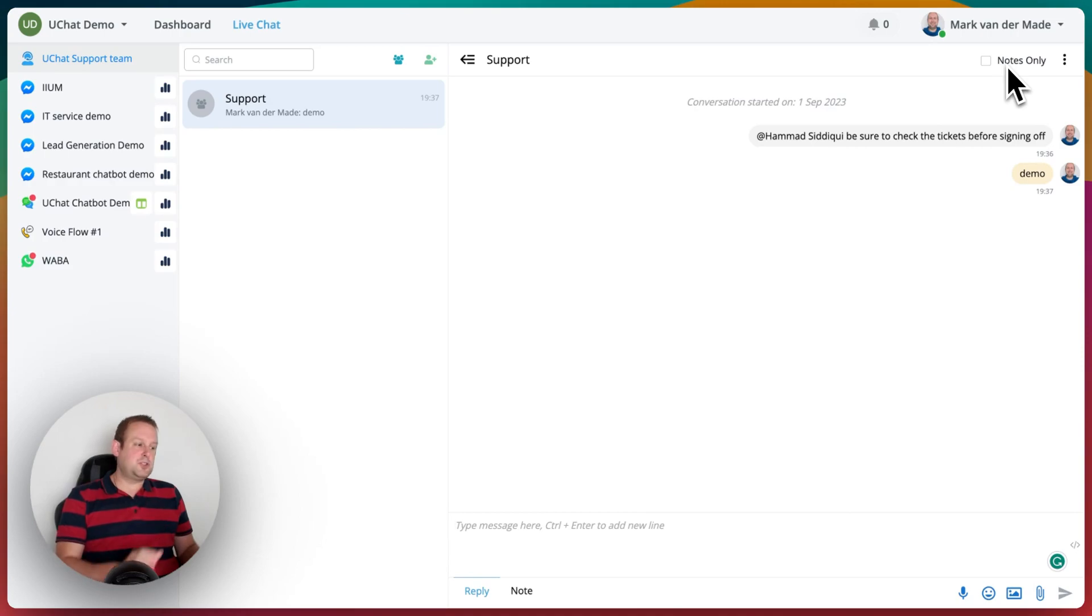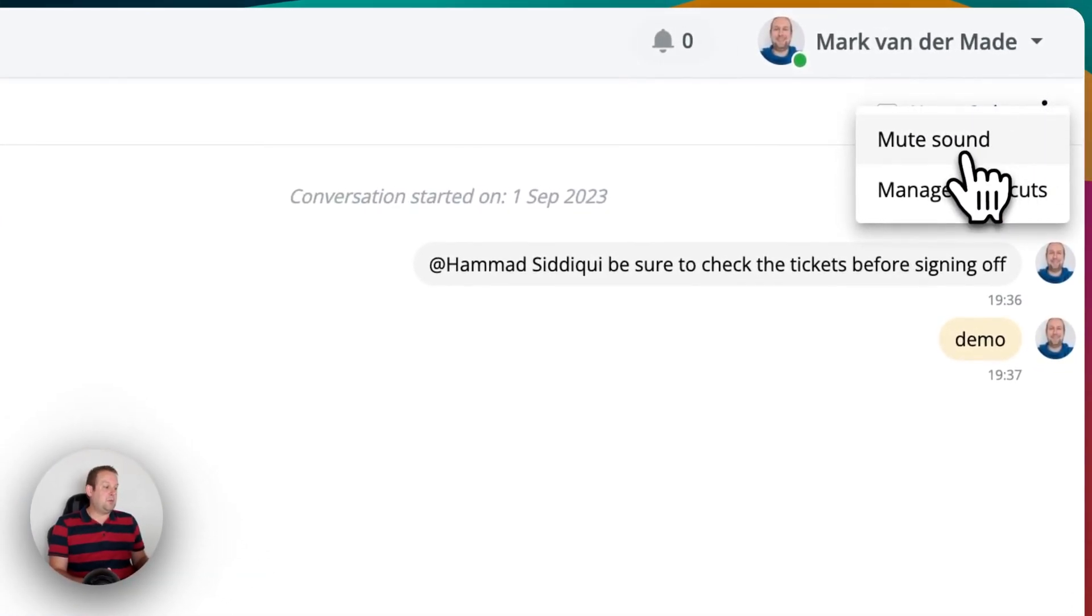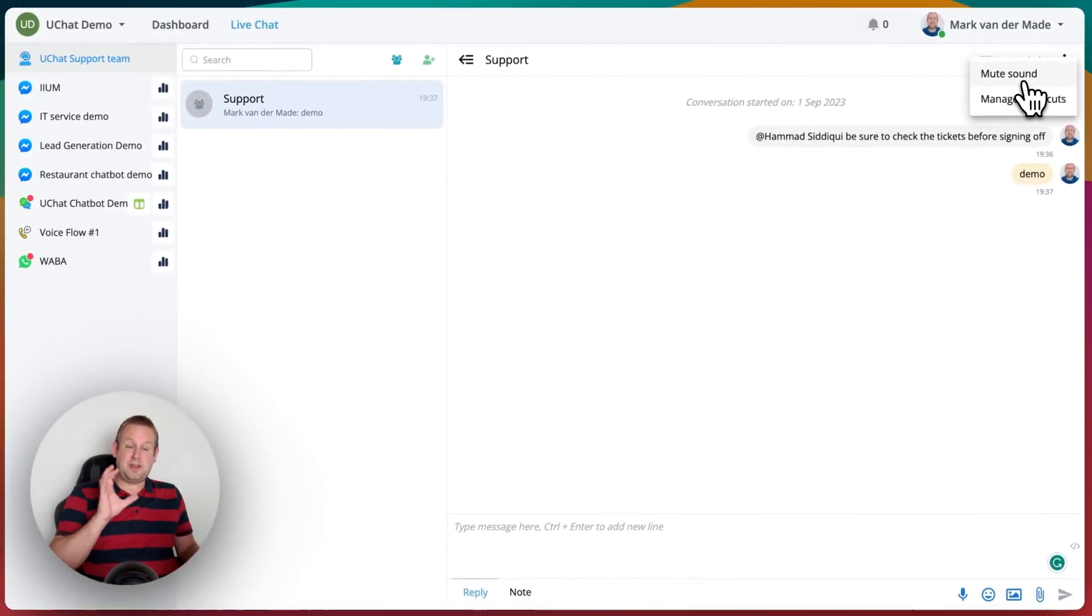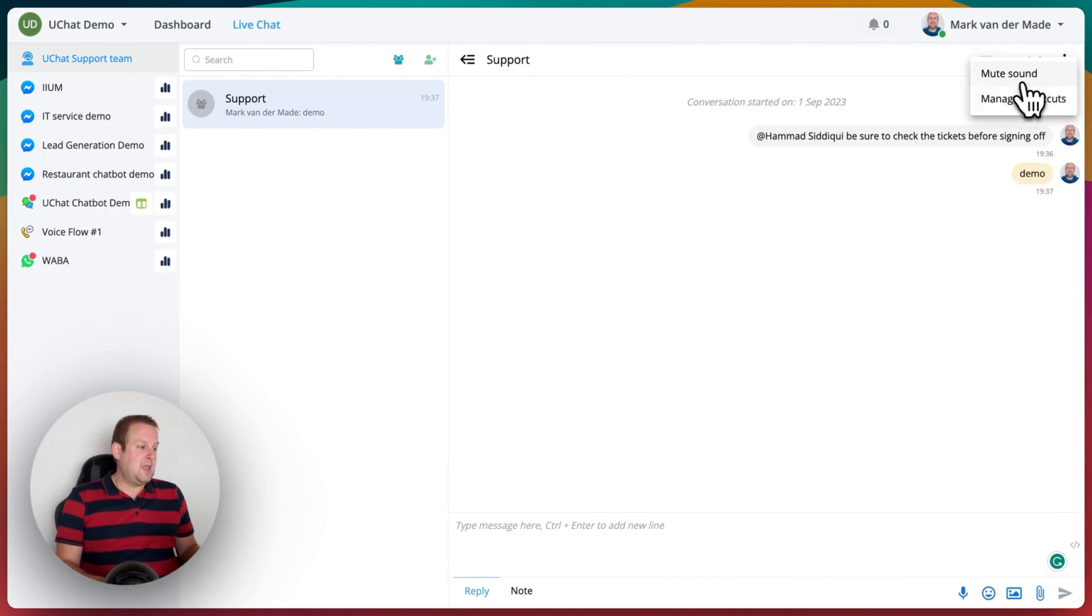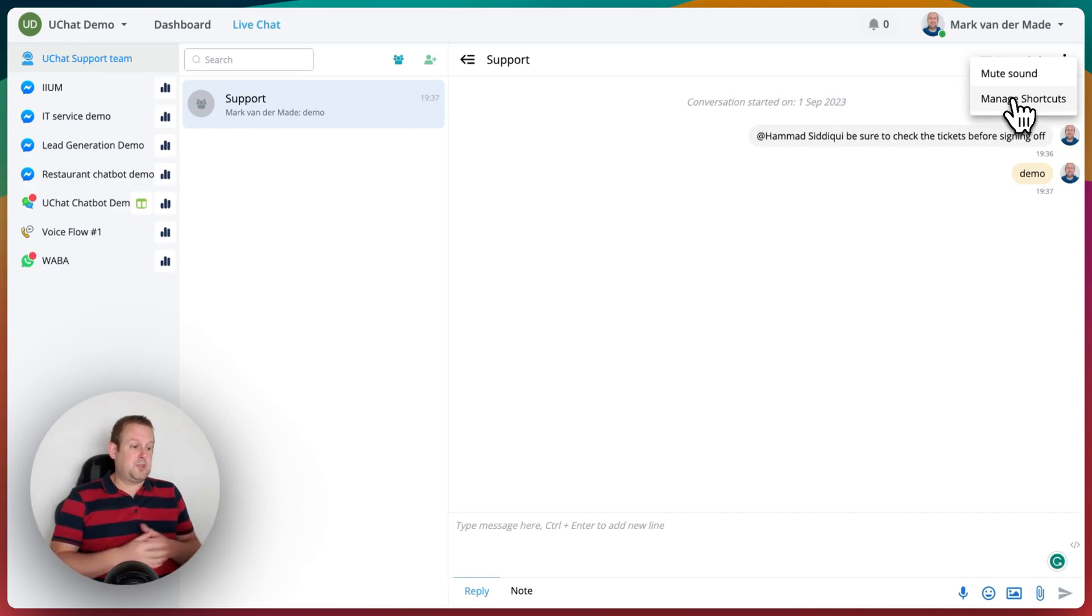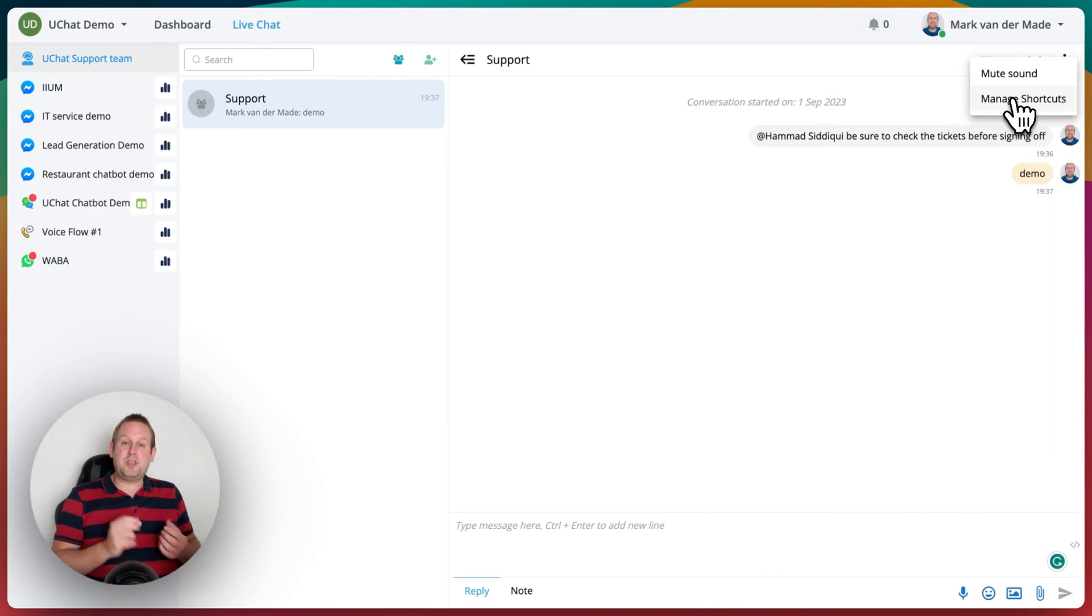On the top you will also have three dots, and if we take a look there, then you will be able to mute the sound if you do not want to get notified of this group chat. And we also allow you to create and manage your shortcuts, just like in the regular live chat.